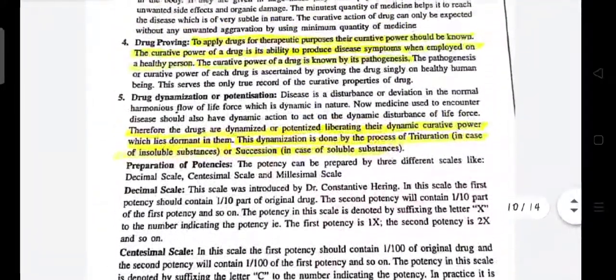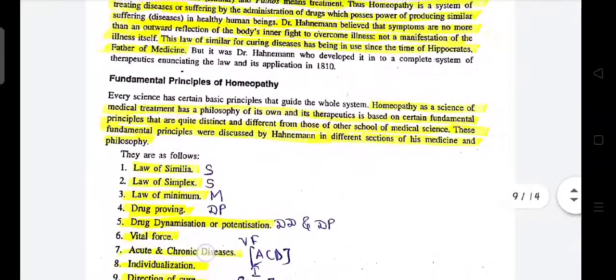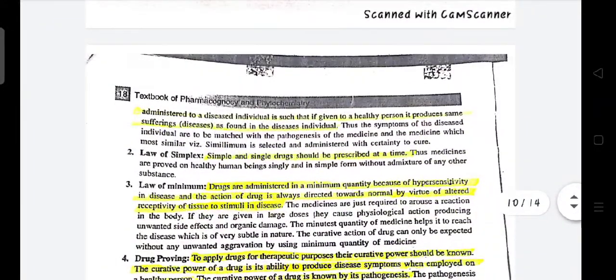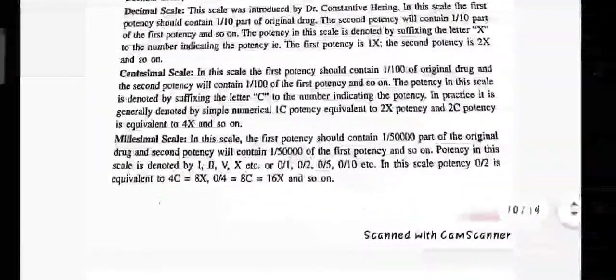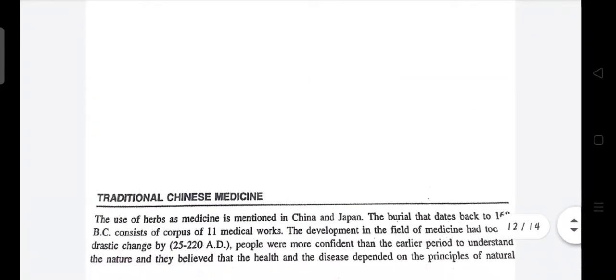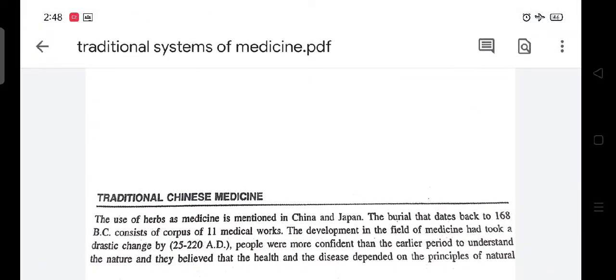These nine points are the basic nine points of homeopathy, which should be very clearly understood. In the next lecture we are going to discuss about the Chinese system of medicine. Thank you — if you still have any doubts, you can ask in Google Classroom.